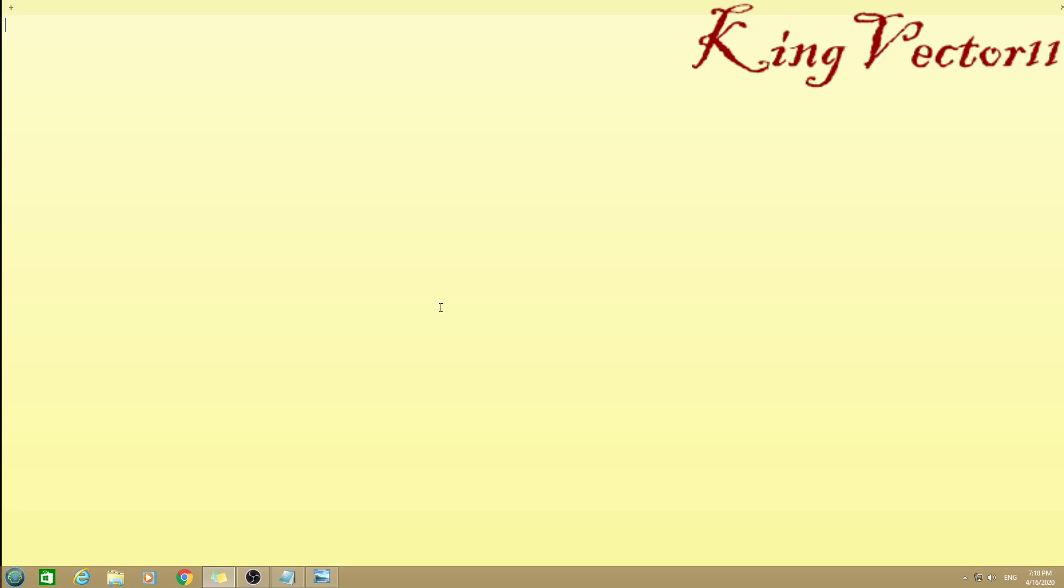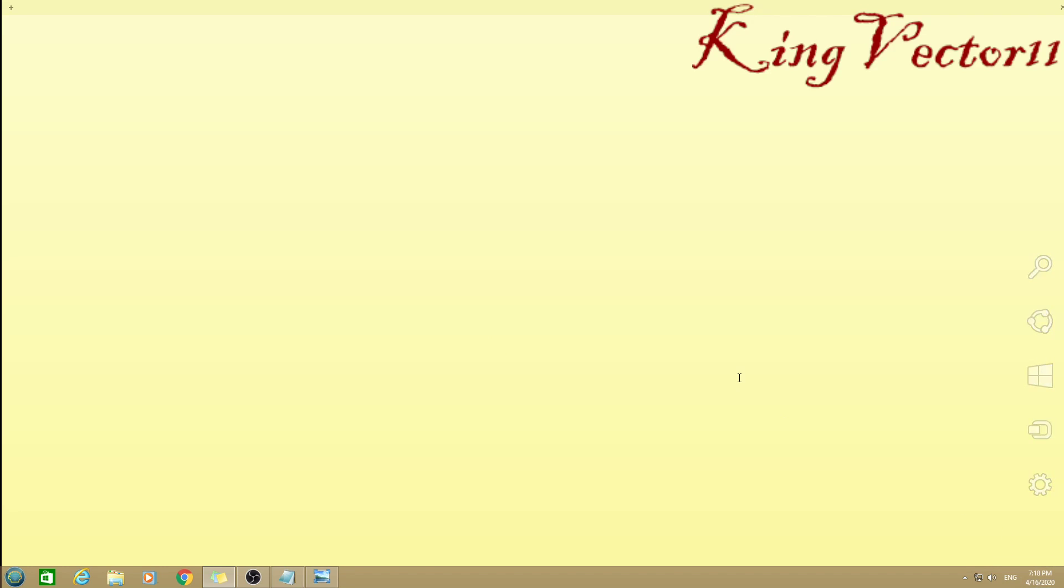Hello guys, Kingfactor11 here with another Grand Theft Auto Online weekly update. Of course, it's Thursday, therefore it is a new week for new stuff like always.